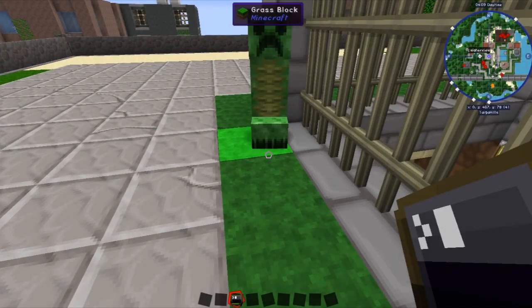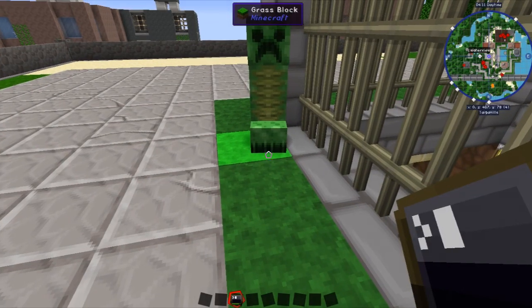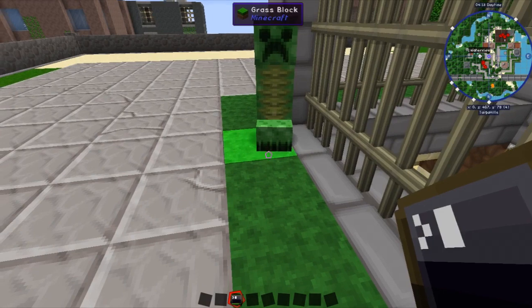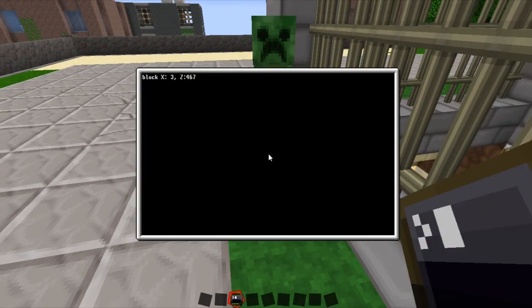Do you want Open Computers to tell you which block that creeper is standing on? Perfect. Let's have a look.